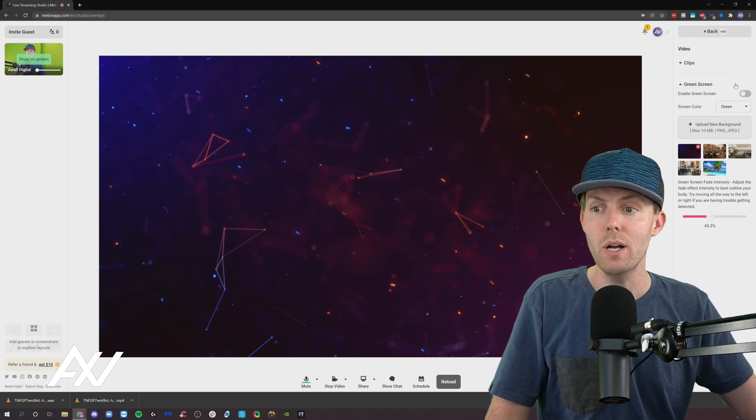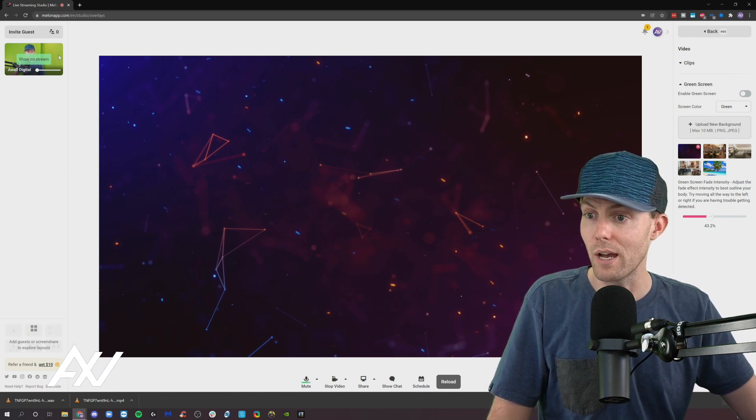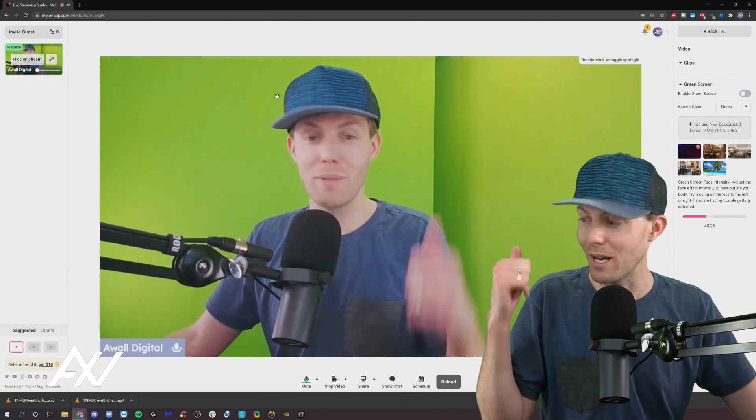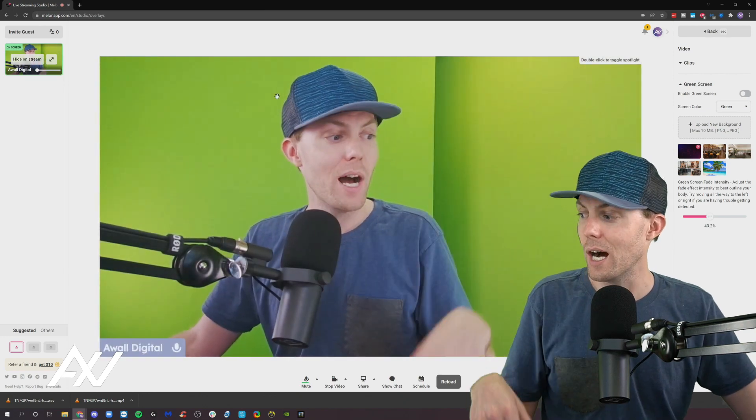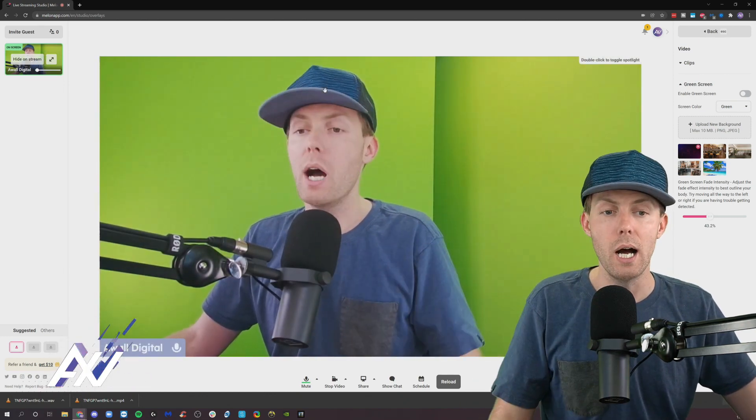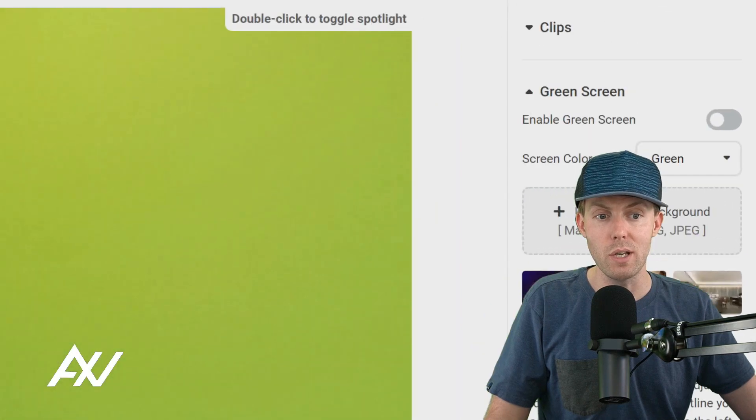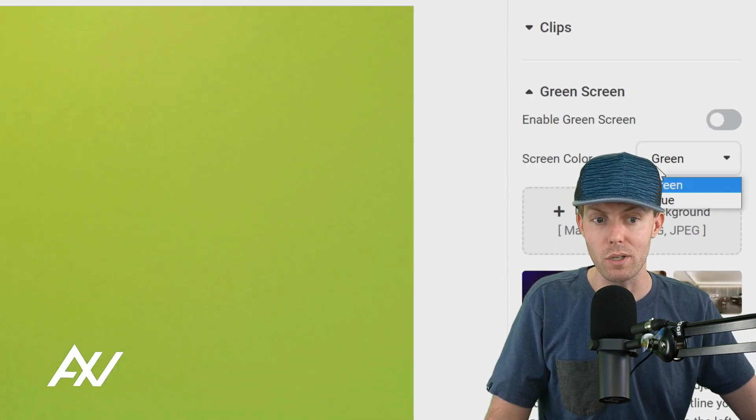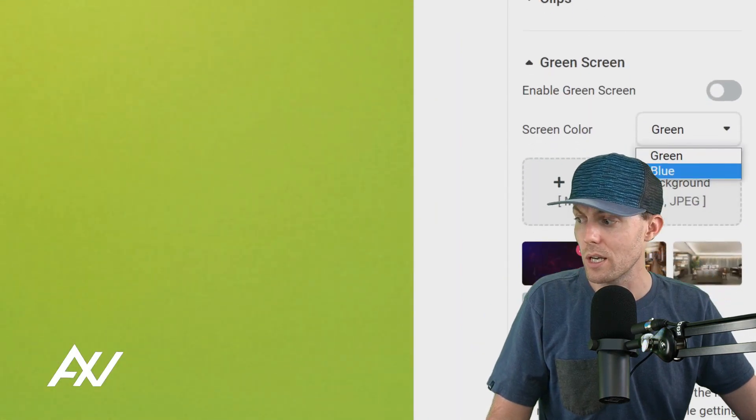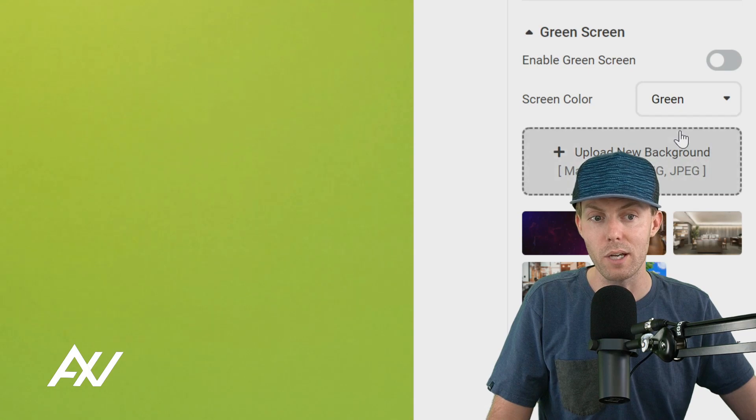Green screens are available and in order to do green screen you'll need to have a green screen. So I've got one set up behind me here. This is just another camera and basically what you need to do is either have a green colored screen or a blue colored screen. You can select which one you have.